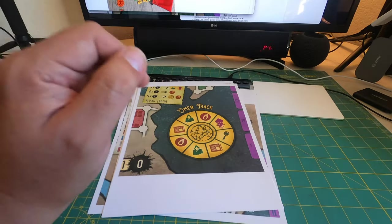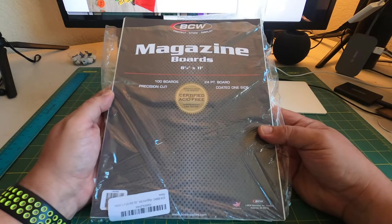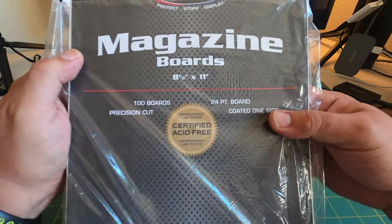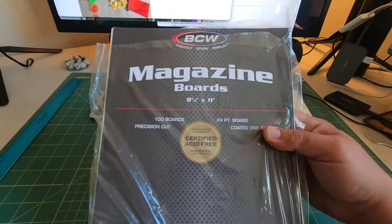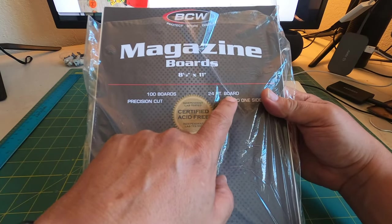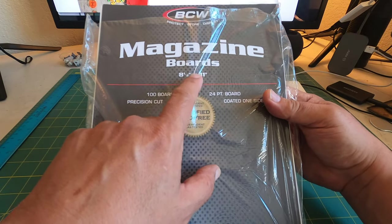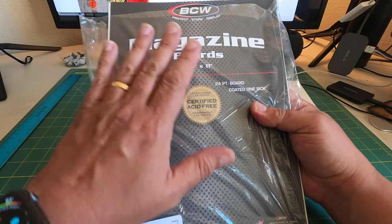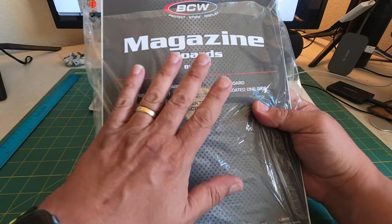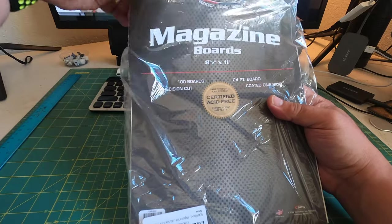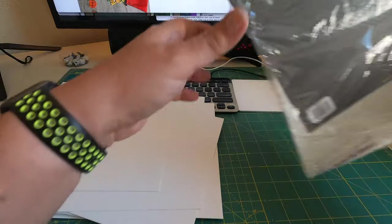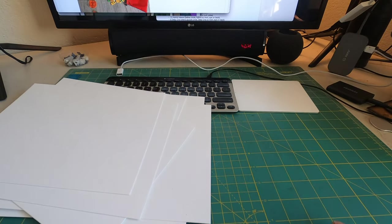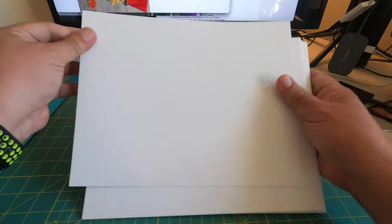For the backing for the folding board, I have tended to use magazine board. The brand of this one is BCW magazine board, 24-point magazine board, 8.5 inches by 11 inches size. I want to do at least two layers of this per section, so I'm going to need a total of 12 sheets of magazine board. So now we have 12 pieces of magazine board.